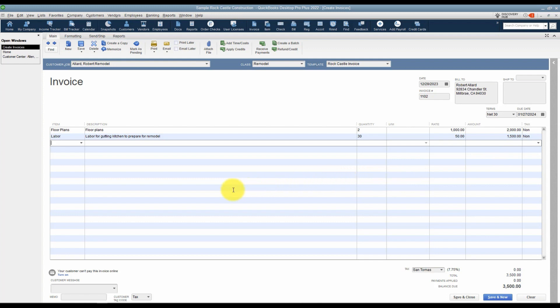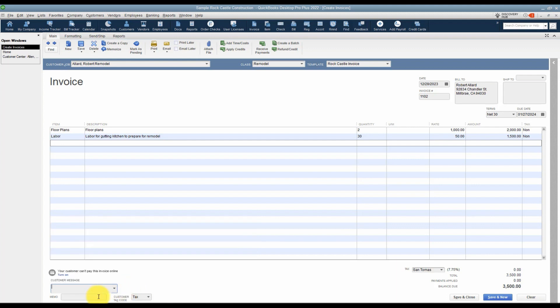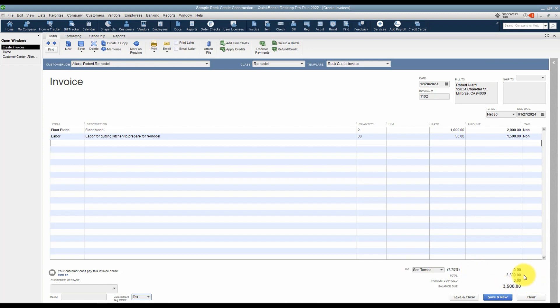A couple things to notice at the bottom on the left, you have a place for a customer message. There are some pre-built ones, but if you wanted to add your own, you would click on add new and create a new message to add to this list. Underneath that it says memo, that is strictly for you. That memo will not print on the invoice. And then you'll see that this customer is subject to sales tax if you charge sales tax in your business. If you wanted to change that, you would change it to non-taxable sales.